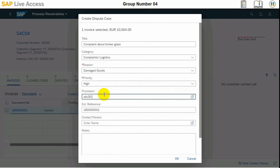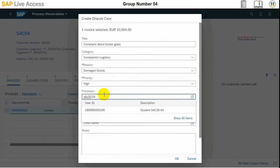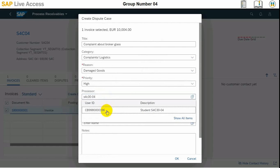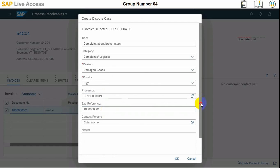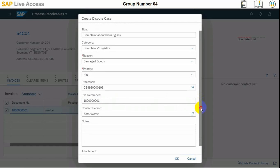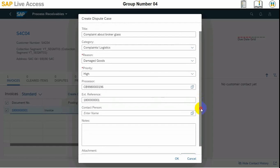We will be the processing user or employee. We need to select that one, and then in the notes we can enter something like: customer called us and reported that they have received damaged goods.